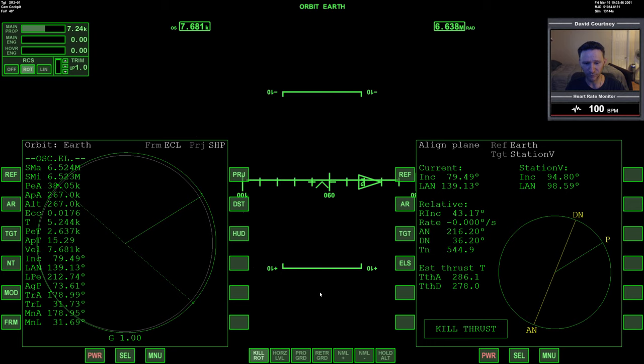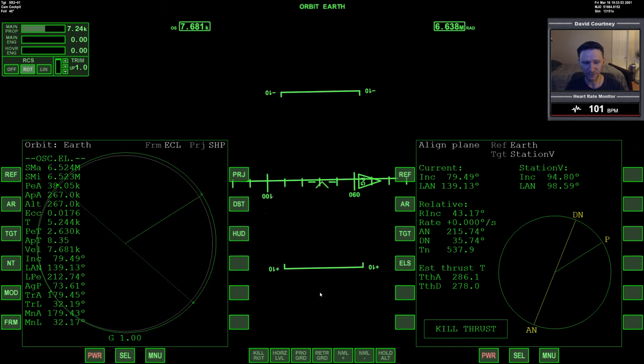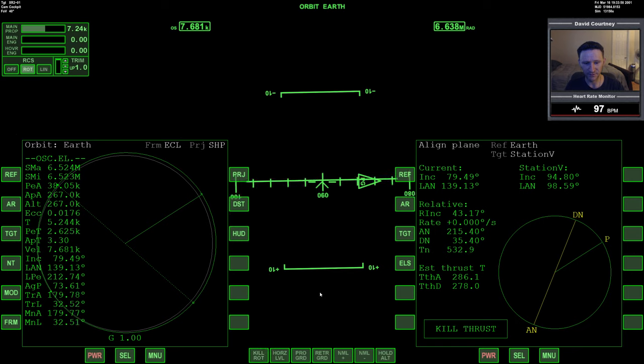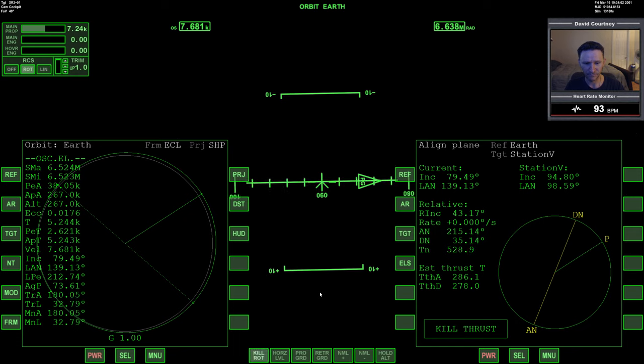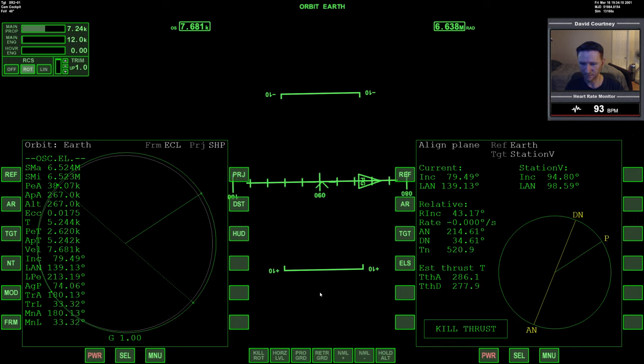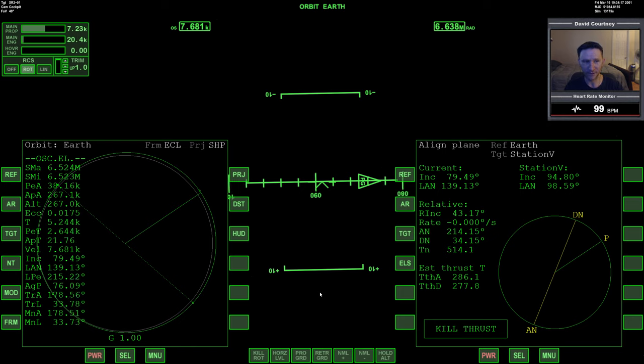We want to make sure that the apoapsis and the time that we arrive at the descending node are matched really closely. That way when we adjust our periapsis, our periapsis will be adjusted right at the ascending node. And all of this is part of pass 3's cost. So right about there.